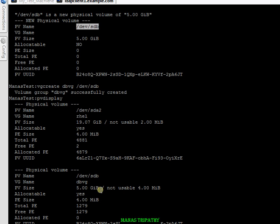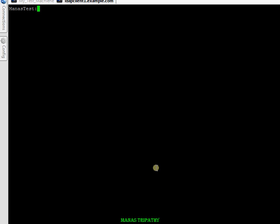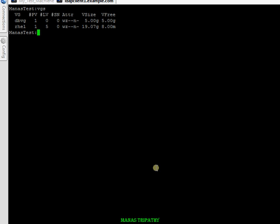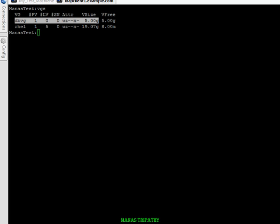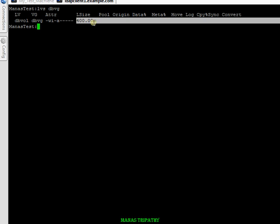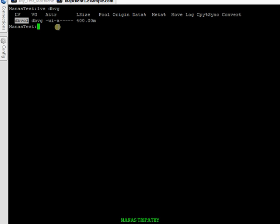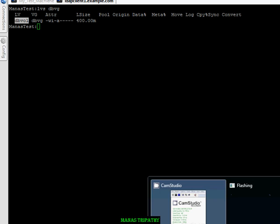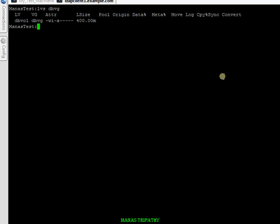The volume group has been created successfully. I've now created a logical volume (LV) of 400MB in size. The LV name is 'dbvol'. I'll create a file system on top of it.